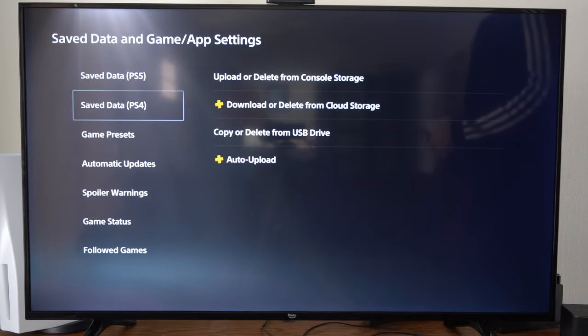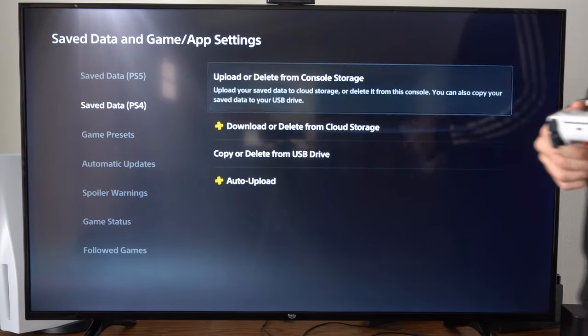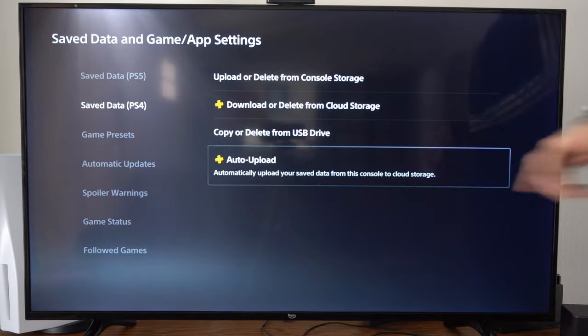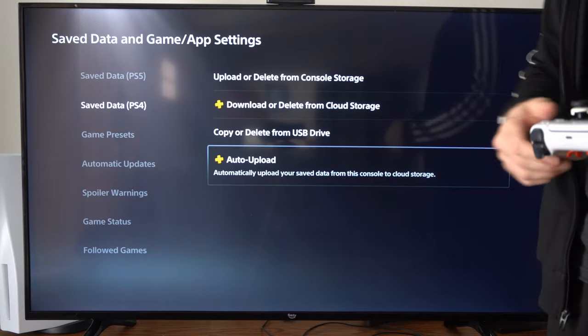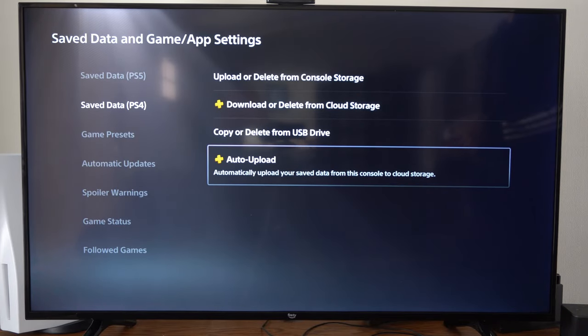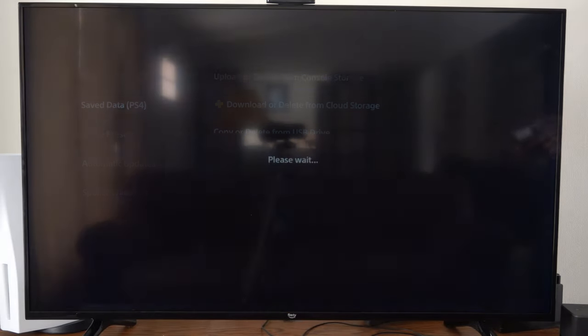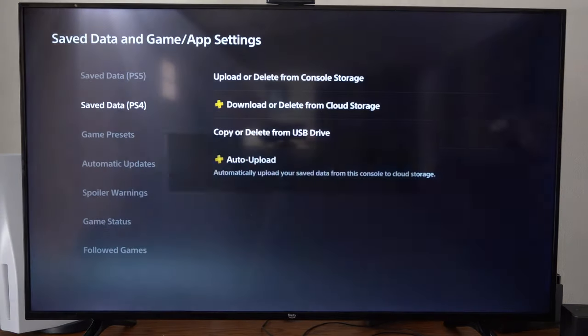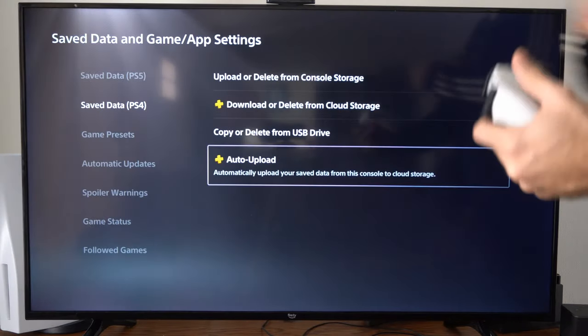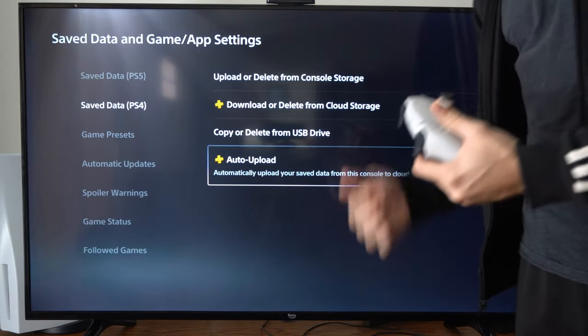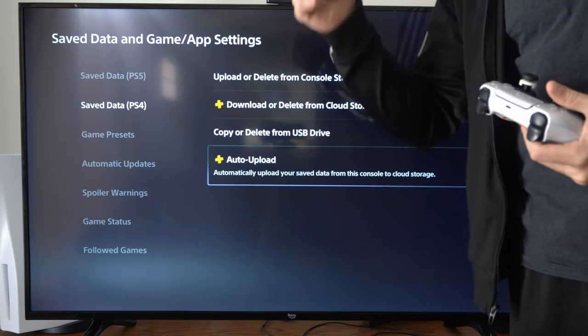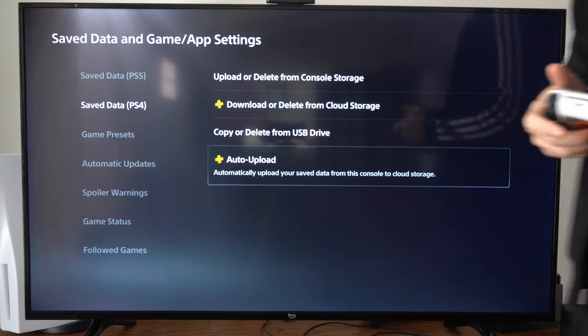For PS4 save data, you have the same option called auto upload. It should keep those games in sync and upload all the data automatically.